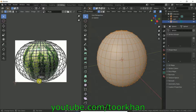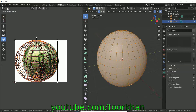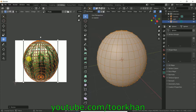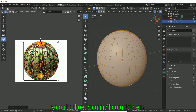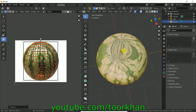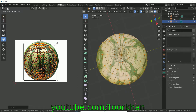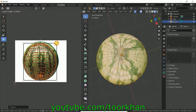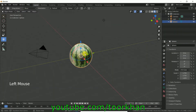Now this is almost done. Press A on the keyboard to select all, then move the UV a little bit to fix any overlap issues. Now this is almost clear and the watermelon is ready.